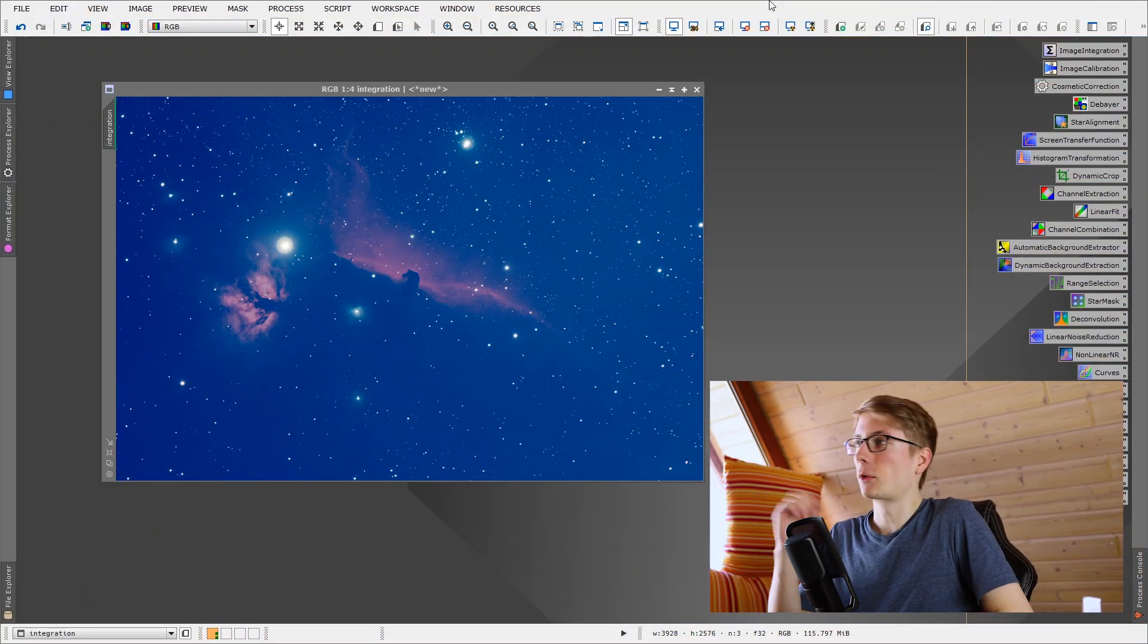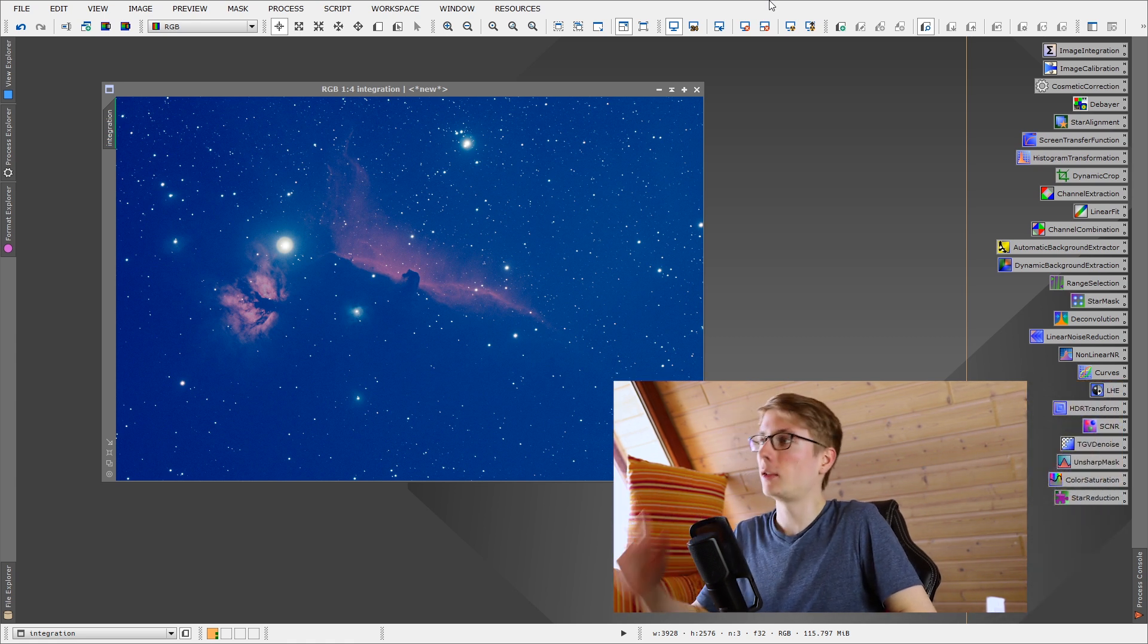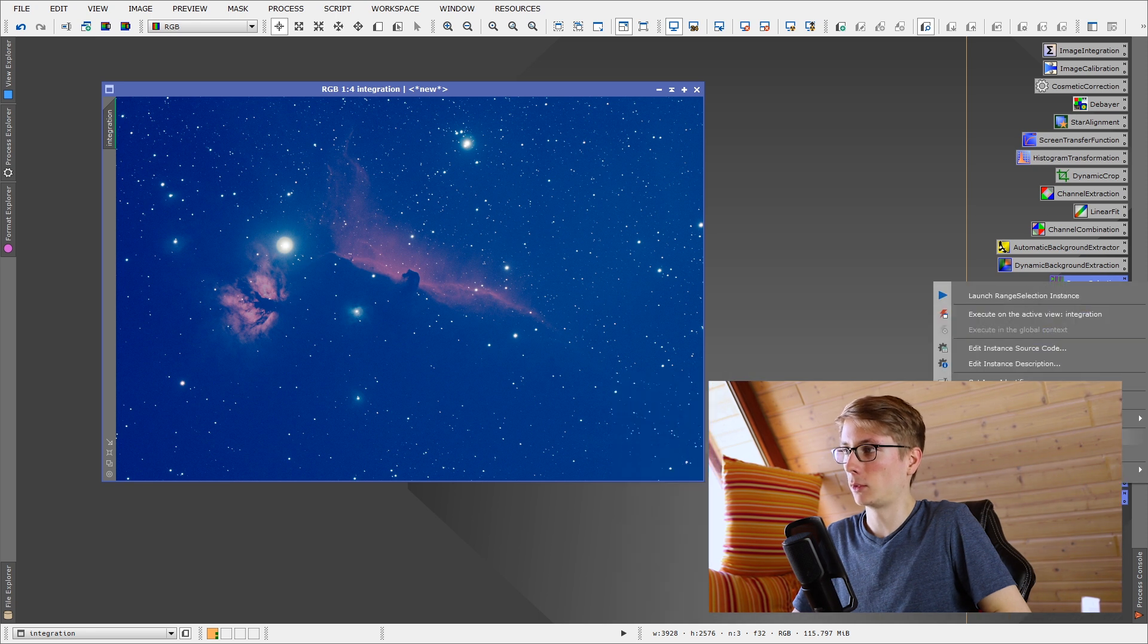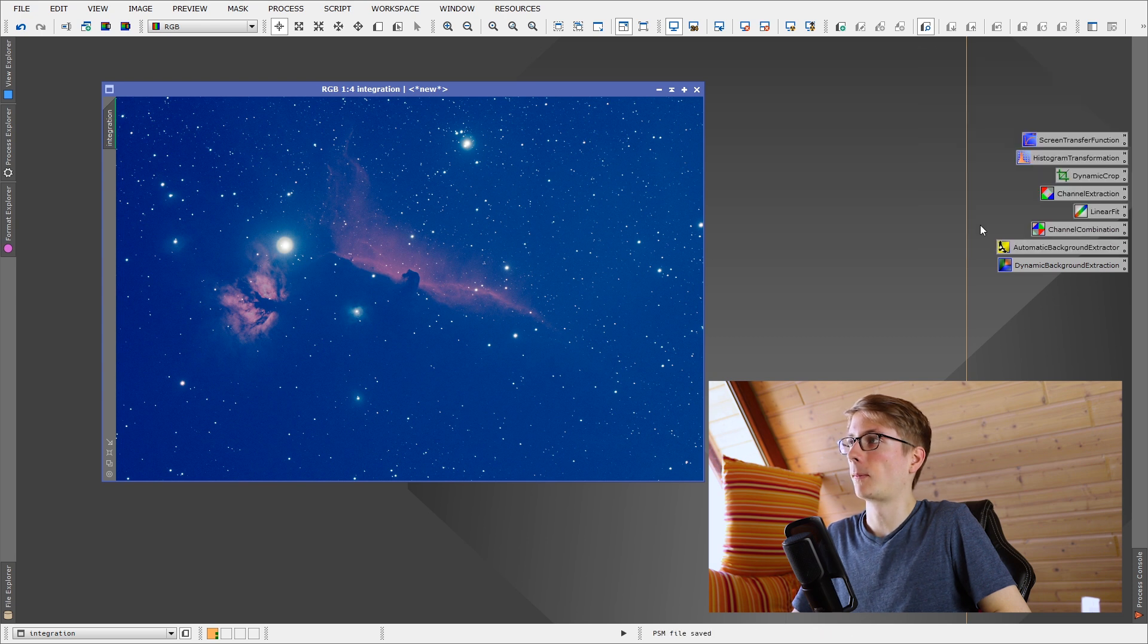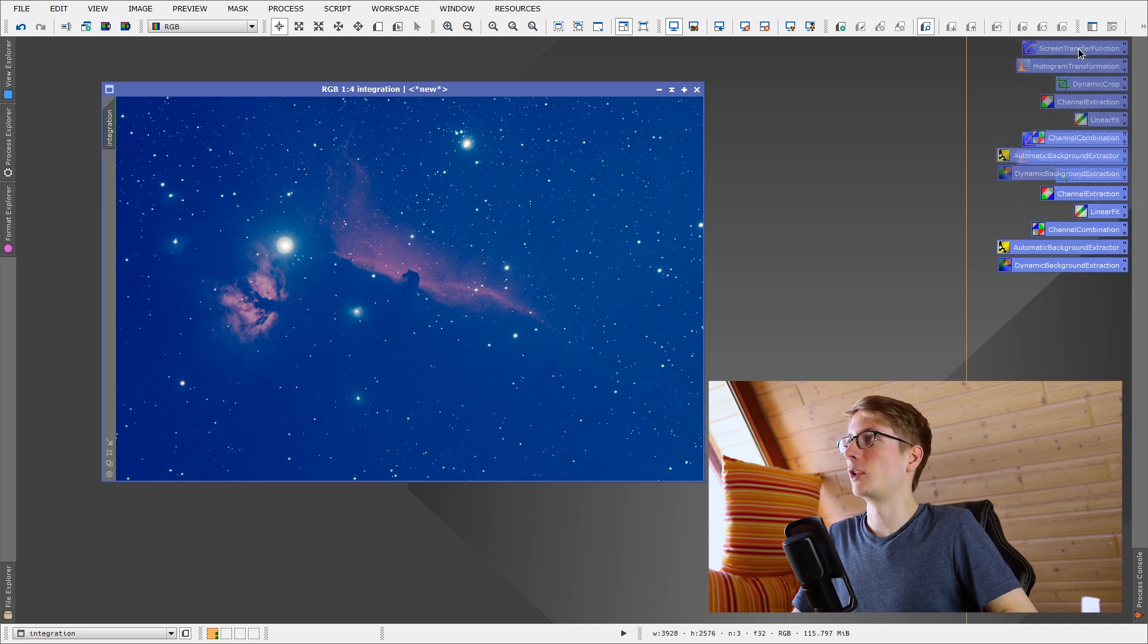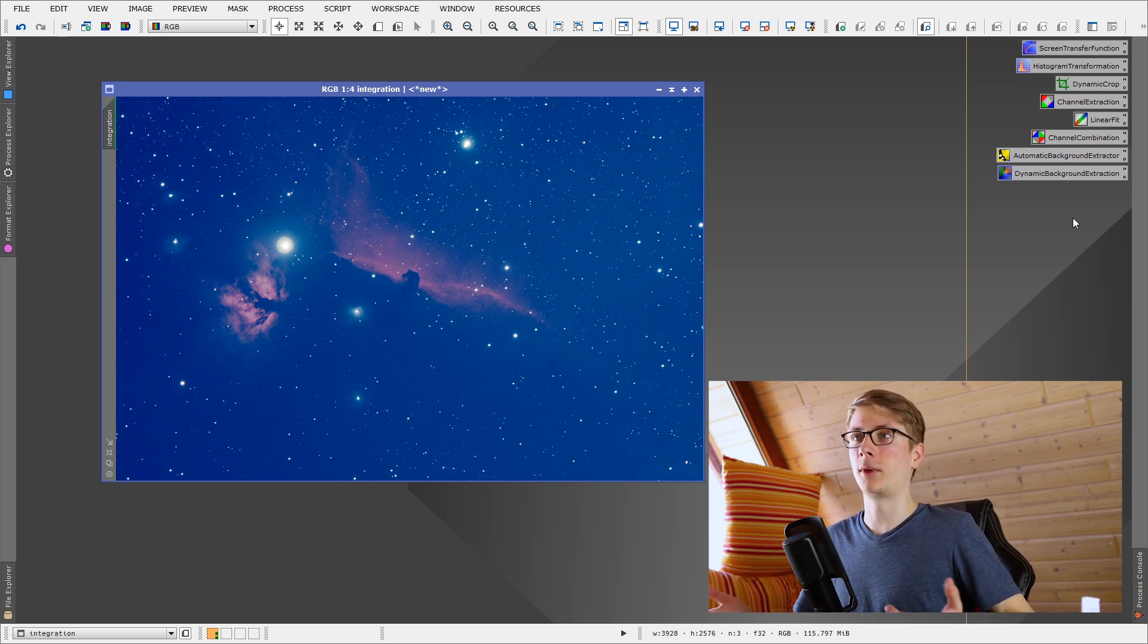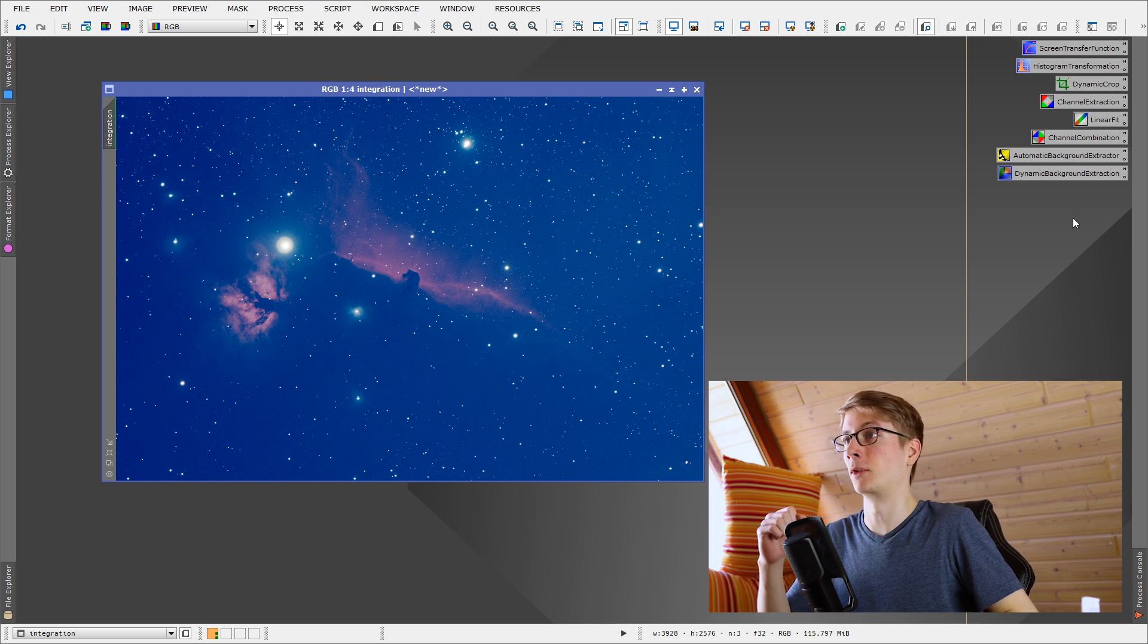You can see on the right hand side here there are again the many tools we will use in this entire series. And for this video we will need, not these ones, and we already performed the integration. Now screen transfer function and histogram transformation are basic steps you basically need all the time to preview something, to edit something, always. I always have them very close because they are often needed.